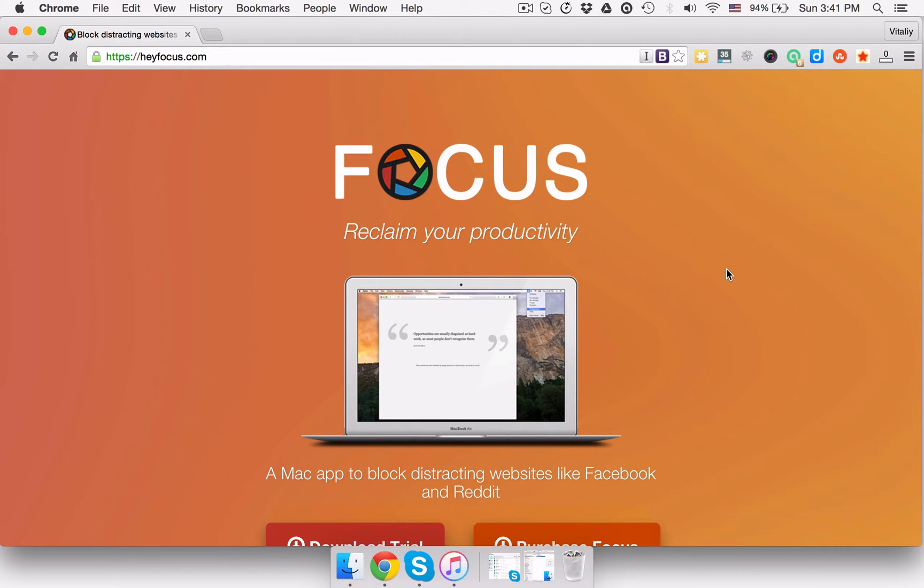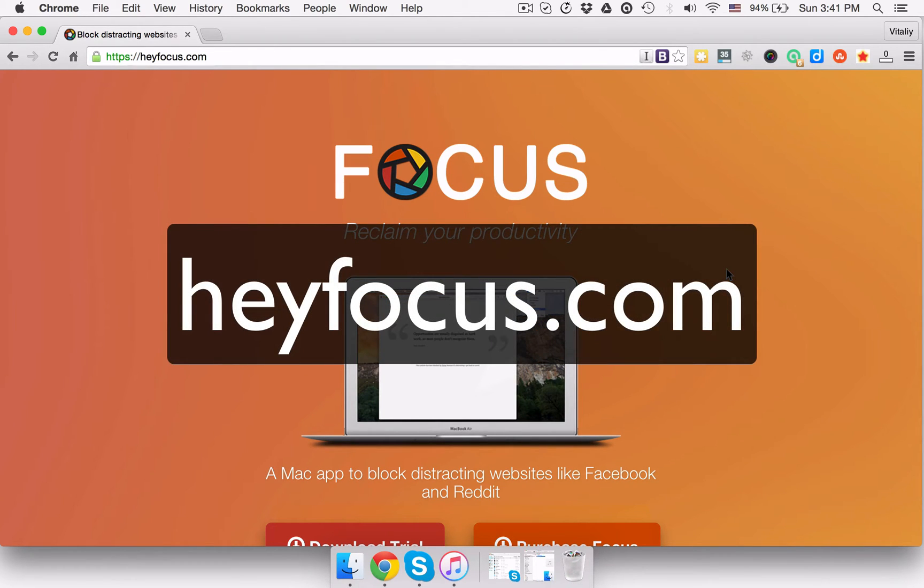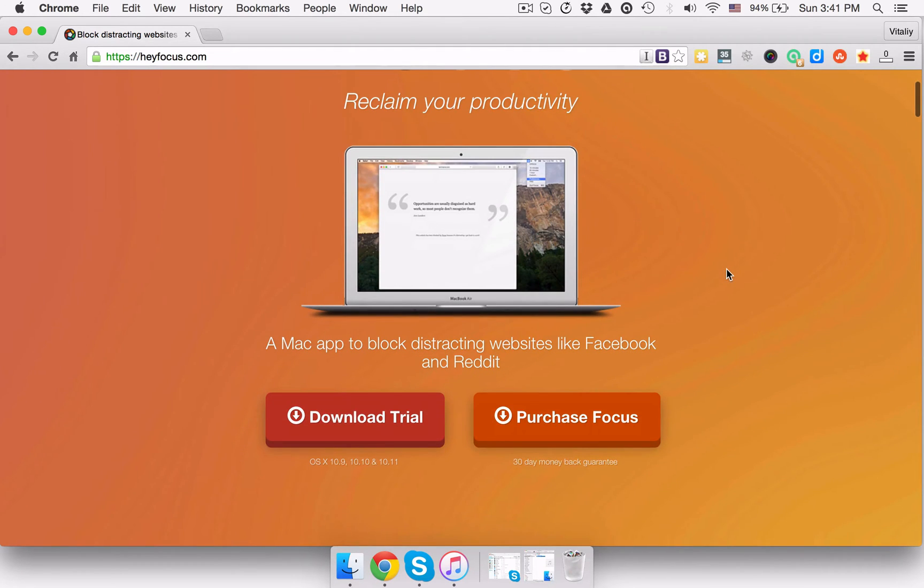Before we go any further, you need to download and install the app. You can just go to heyfocus.com and click the download trial button to download the app on your Mac.